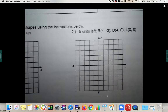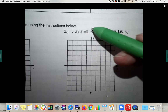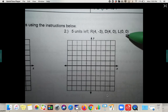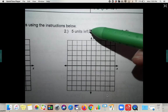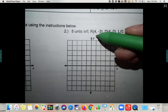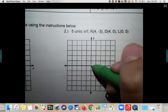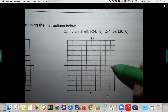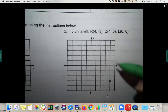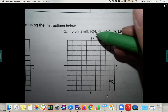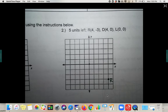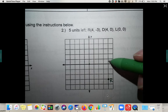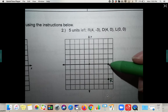Number two: it says to move this one five units to the left, but there's nothing there. So you have to actually plot these points first, then move it five to the left. Let's put R at (4, -3) — that's to the right four and down three. D is at (4, 0), so to the right four, right on the x-axis.